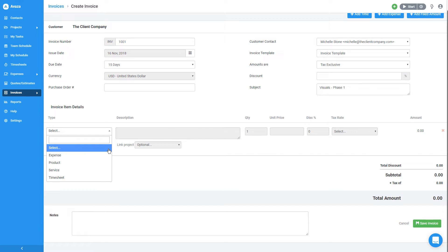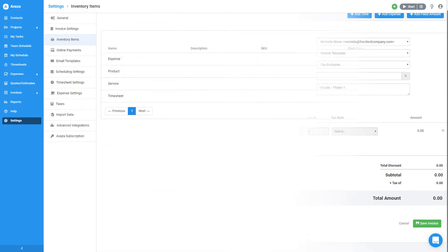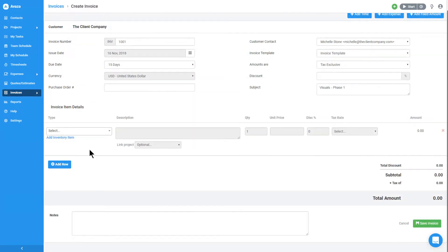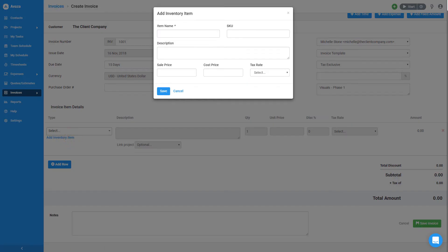I can manage my inventory items in settings, but for now, I'll just go ahead and create a new one by clicking here. You can put in as much detail about the inventory item as you'd like, but all Avaza needs is a name.